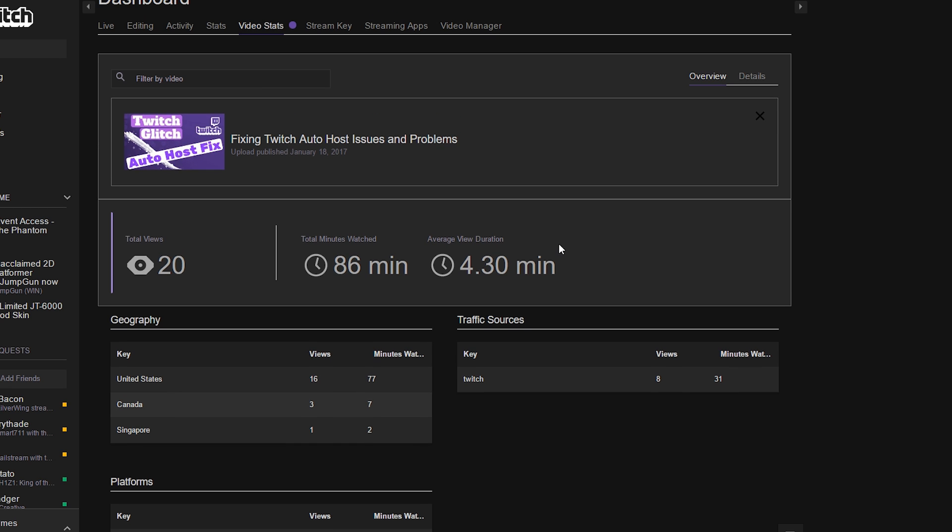It would be nice if they brought out a little more analytics for these. I mean, they just brought this out, so it will be nice eventually to see certain things like that.